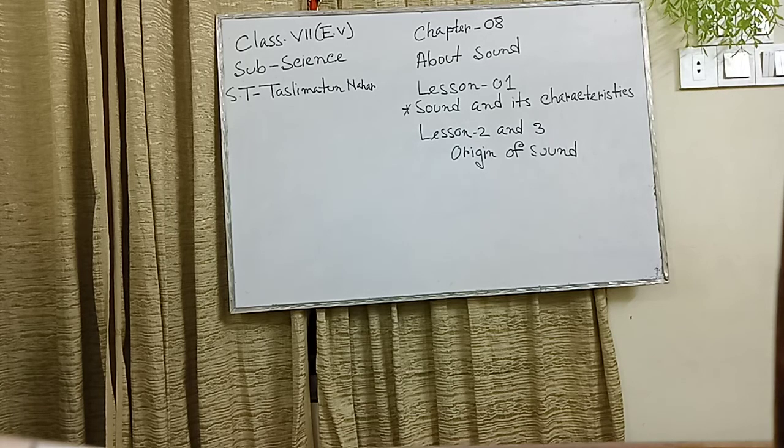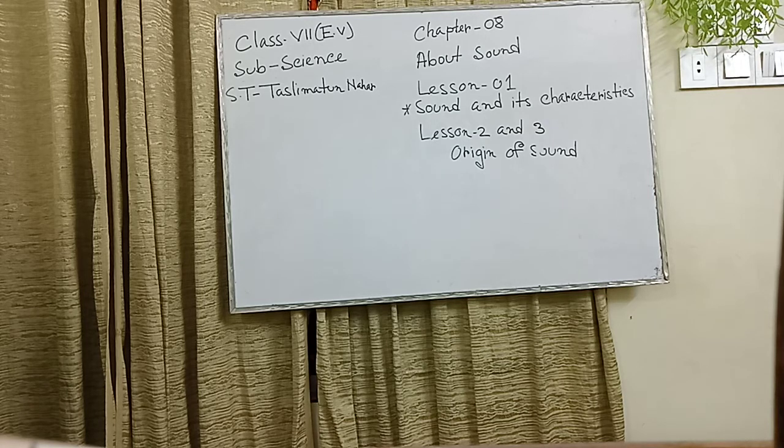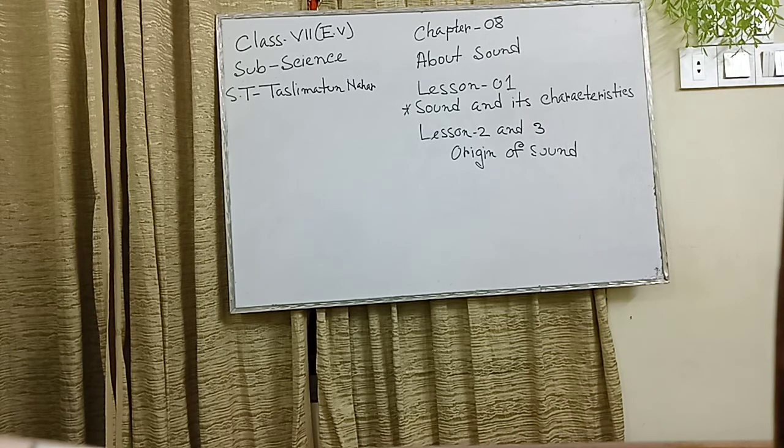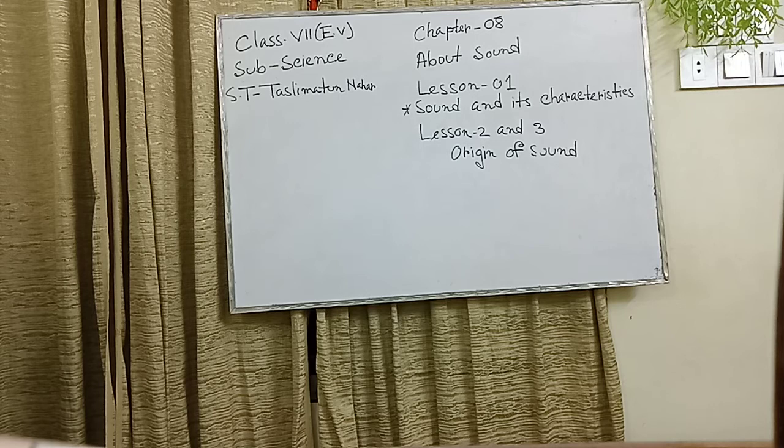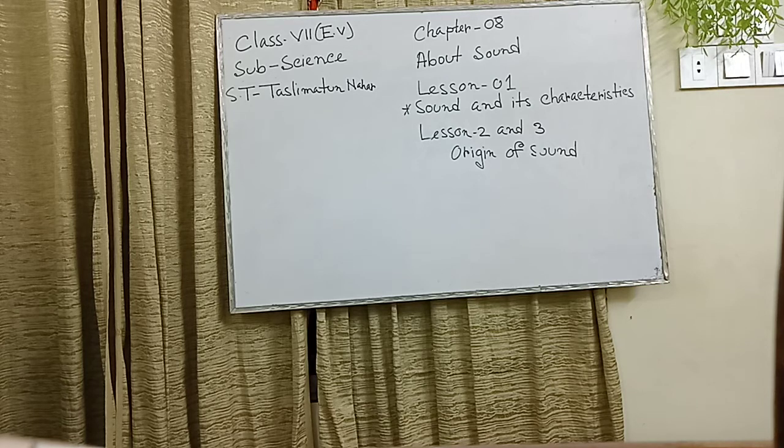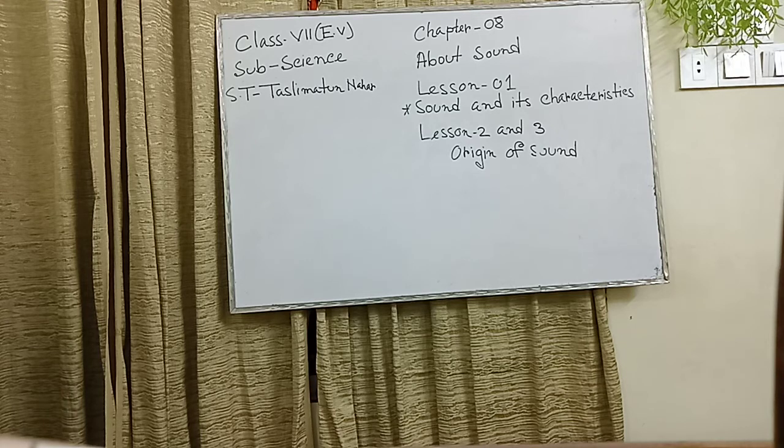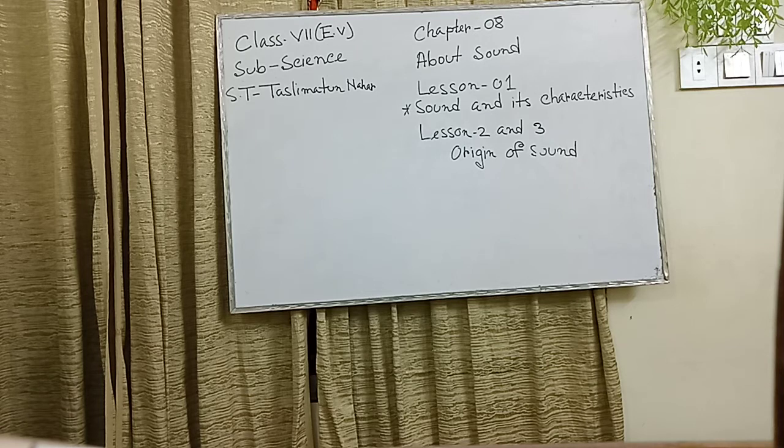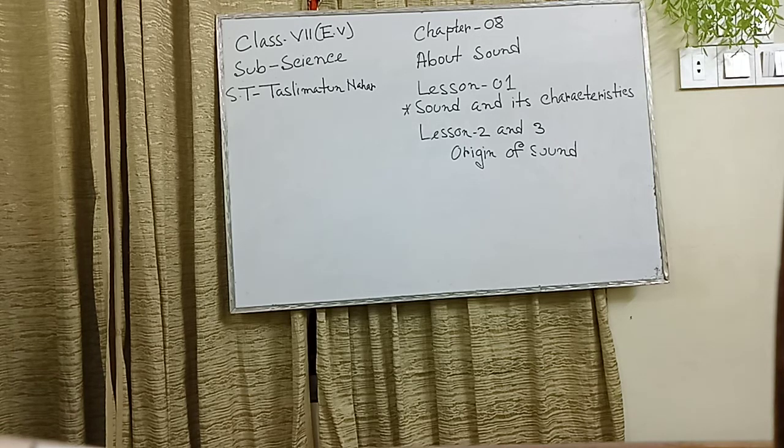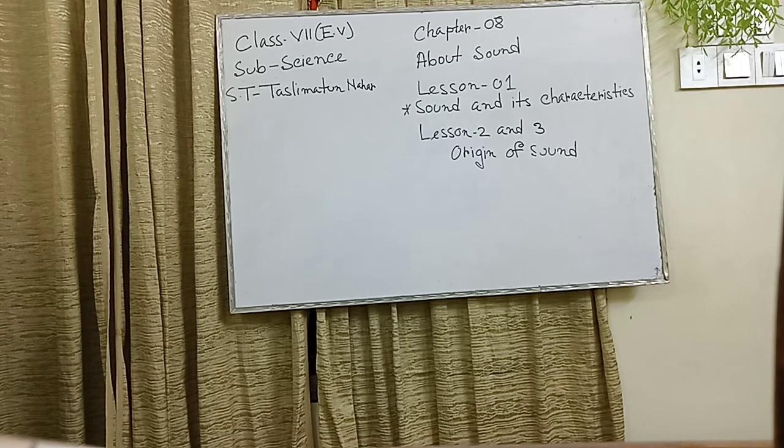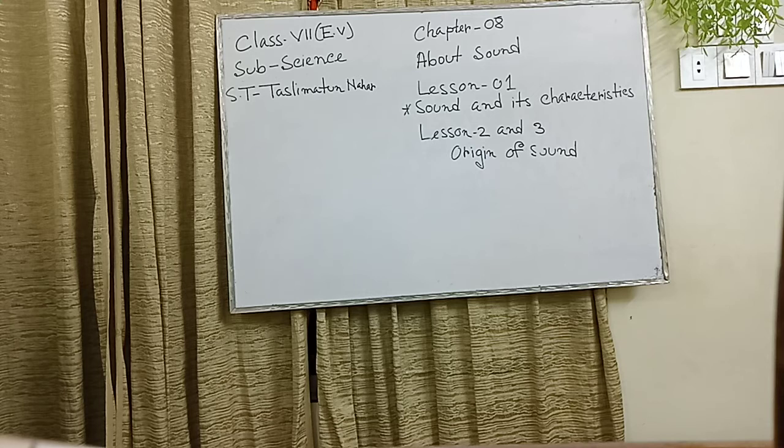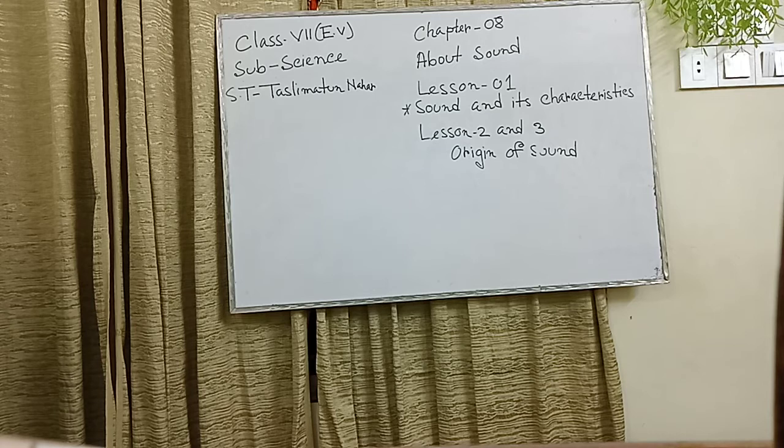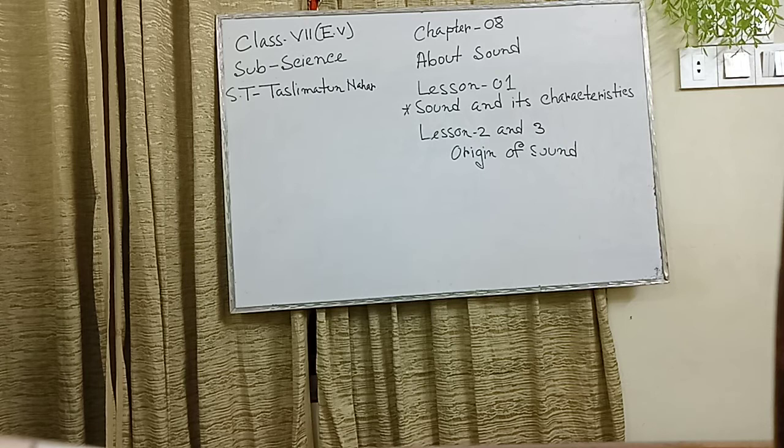Lesson 2 and 3, origin of sound. Here, we also gave another experiment. Experiment 2, to know the cause of origin of sound. Required equipment: a metallic pot, some ropes and a stick. Process: hang the metallic pot, it may be steel or aluminum, with a rope. Keep it in mind that it does not touch anything. Now, strike the pot with a stick. Touch the pot with the help of your finger softly. Do you feel the vibration of the pot?